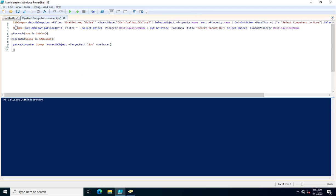Let me explain how this PowerShell script works. I created a variable $adcomps equal to Get-ADComputer with the filter Enabled equal to false. This part searches for systems whose status is disabled, and the SearchBase is the distinguished name of my domain, so it searches across the entire domain.